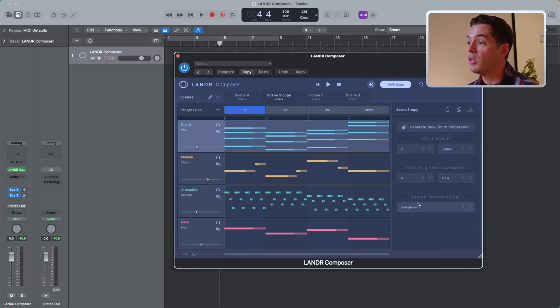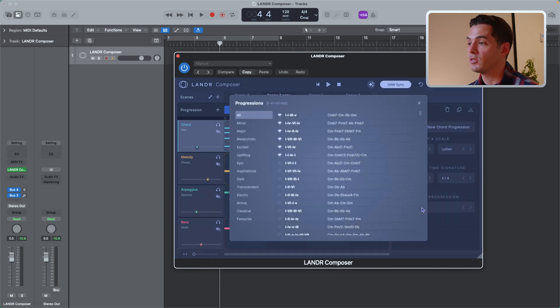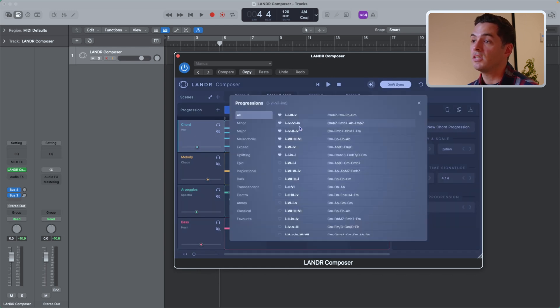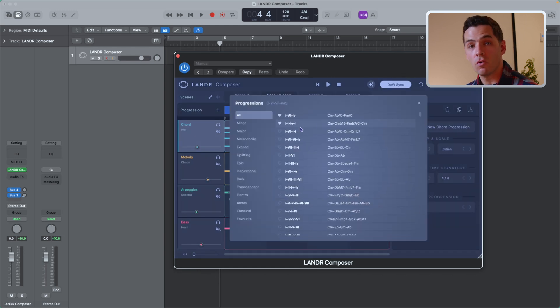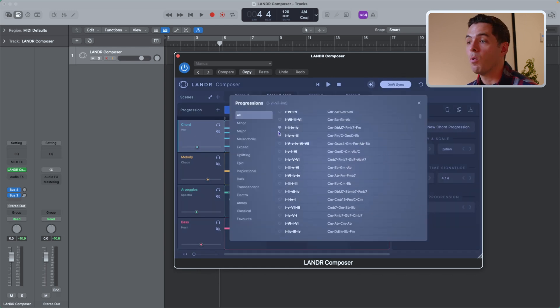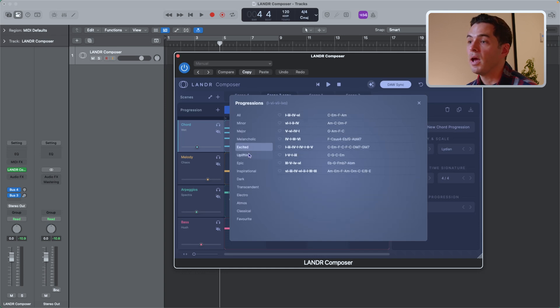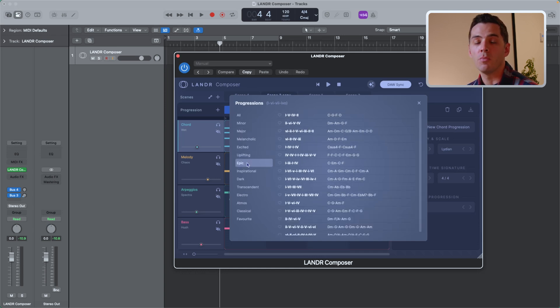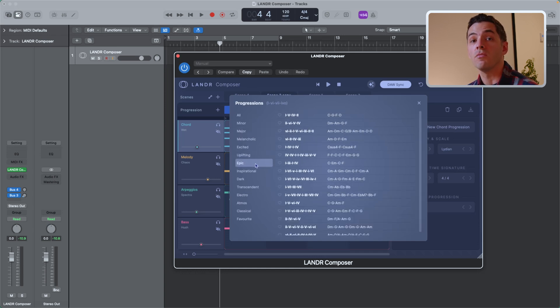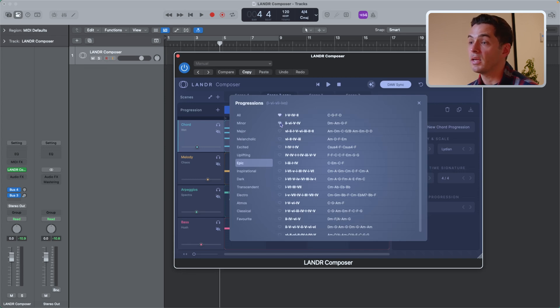And what you can also do is select a chord progression from the chord progression bank. So if you click here, you'll see a bunch of chord progressions organized by emotion or mood. And that's really cool if you want to browse through chord progressions instead of randomly generating them. You can also highlight your favorites by just clicking the heart icon right here.